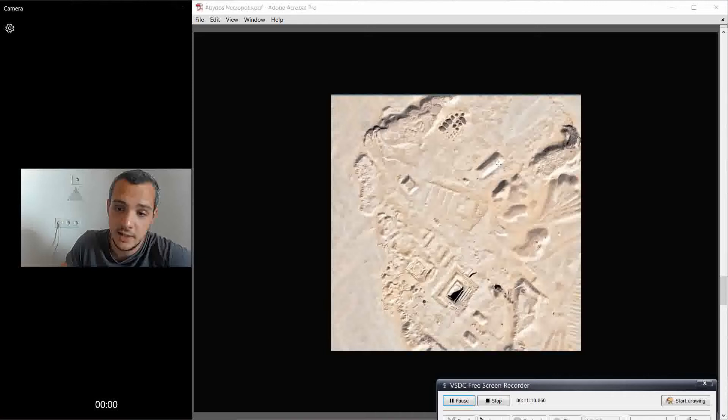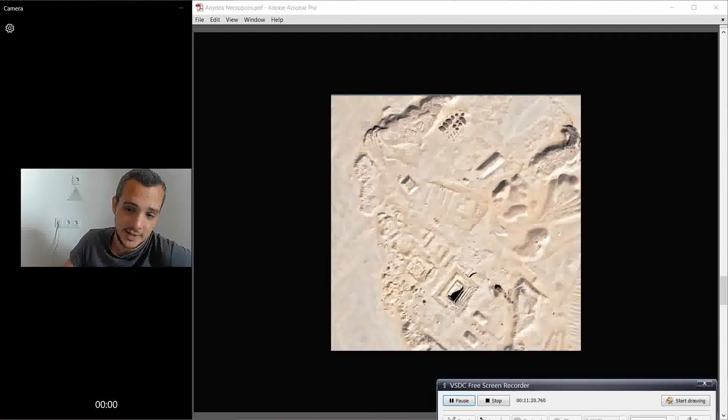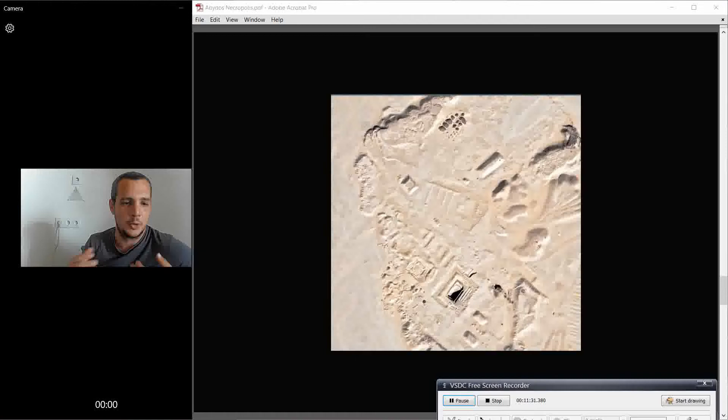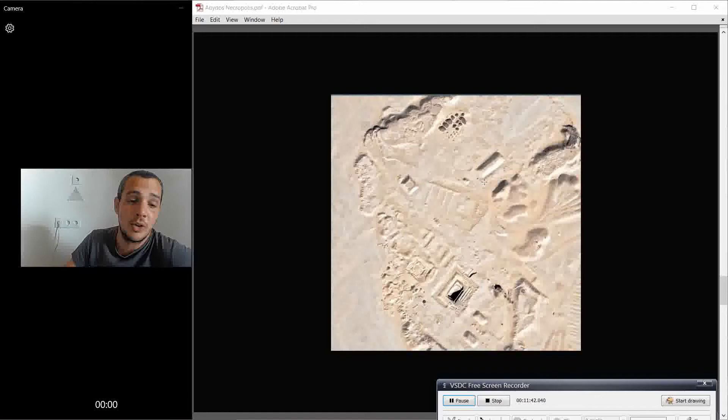And funny story, this guy here is the tomb of Djer, and when this guy died, and not just this guy, also others here, what was common is when the Pharaoh died, all the royal people that were working for the Pharaoh, they would go with him, so they were buried with him here.